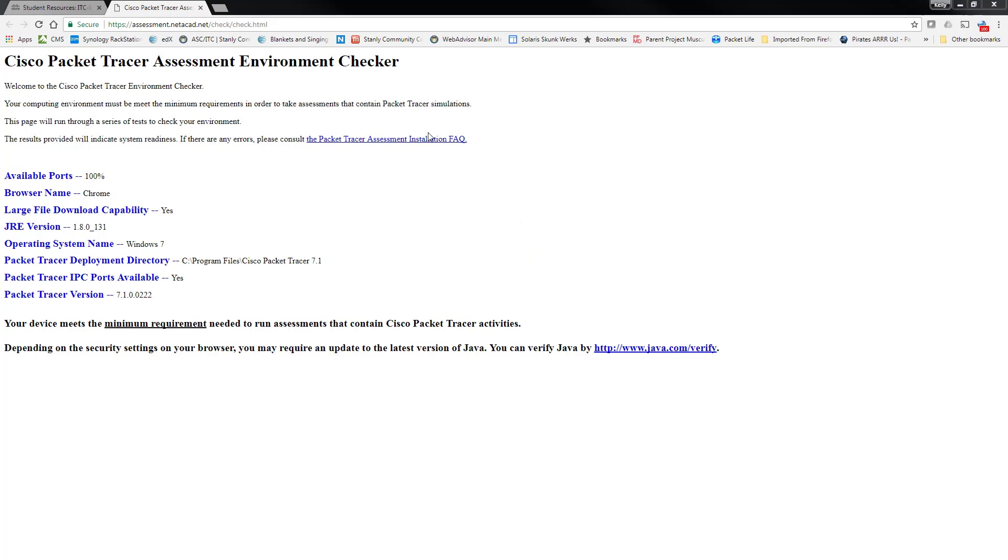If this fails, you may need to reinstall Java. You may need to reinstall packet tracer, the most recent version, which is 7.1.